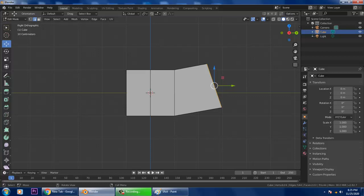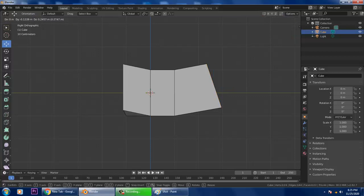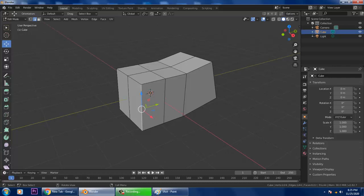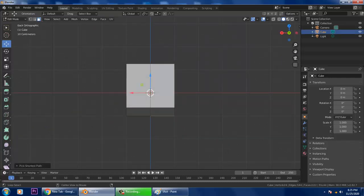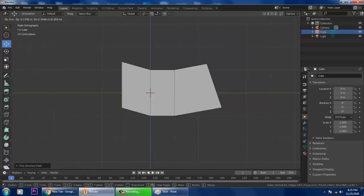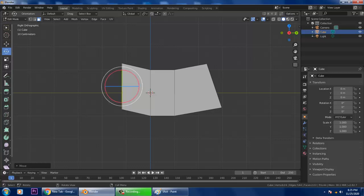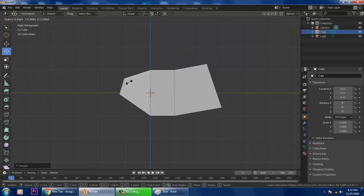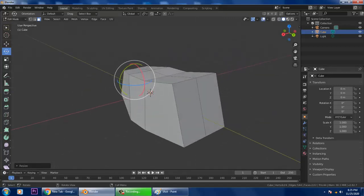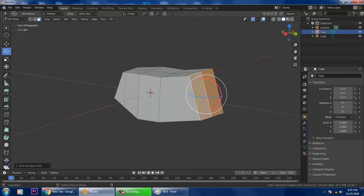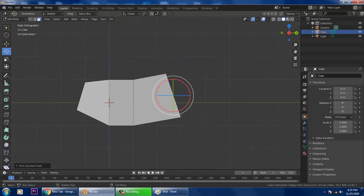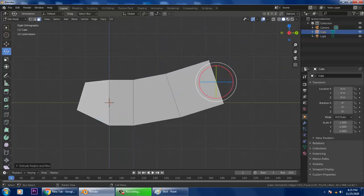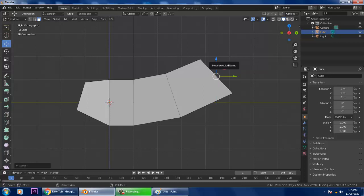Let's select these edges, or go into the polygons and slightly rotate it. Press S to scale it slightly. Then select again and extrude it. Once done, push it up slightly, scale it up slightly, and press E again.